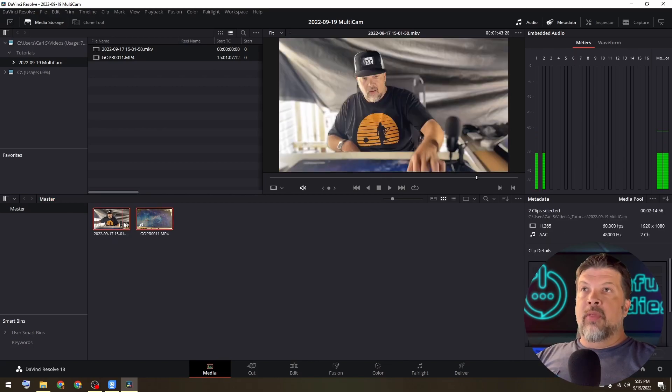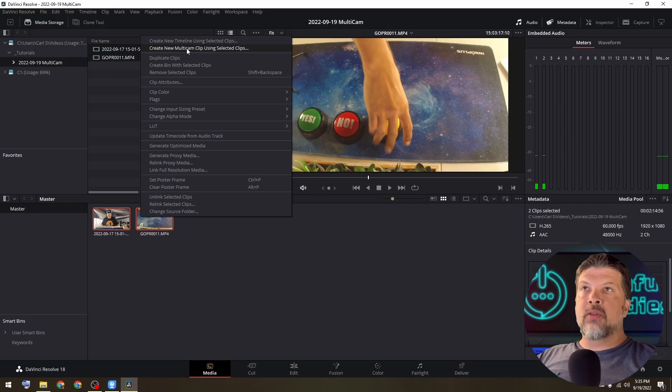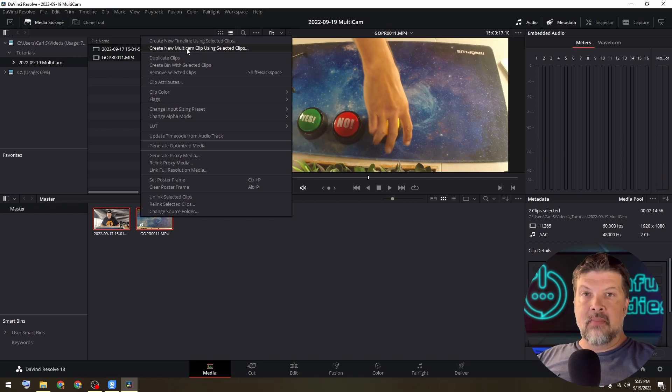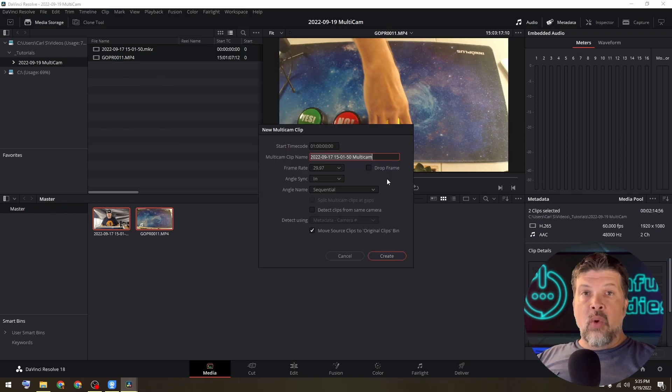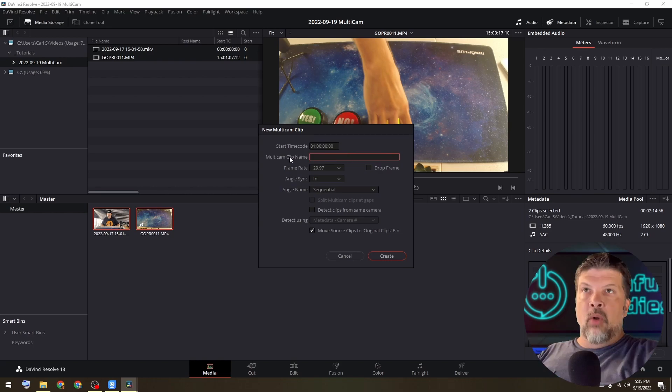Then you can select both of your clips, right mouse click and say create new multiclip using selected clips. It's going to offer you up some options. I'm going to go ahead and call this a multi-cam.